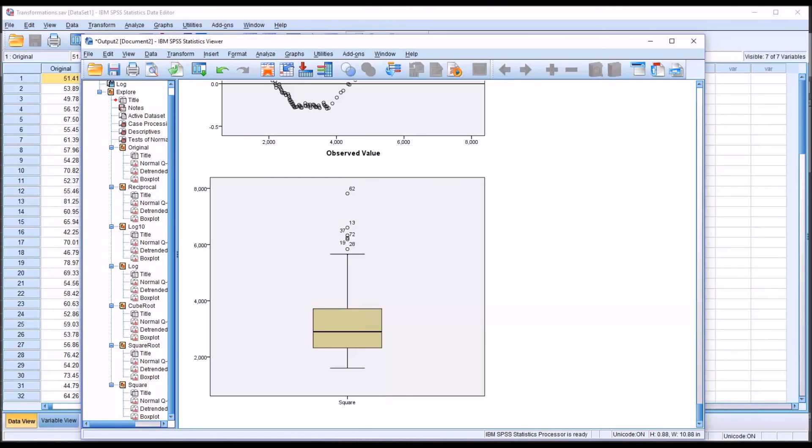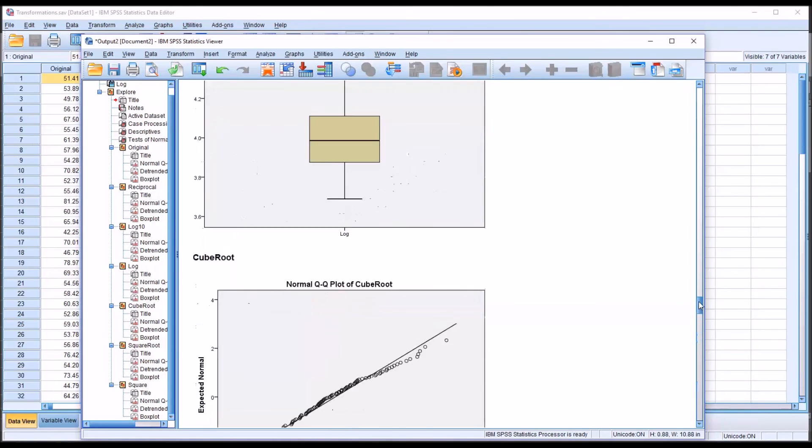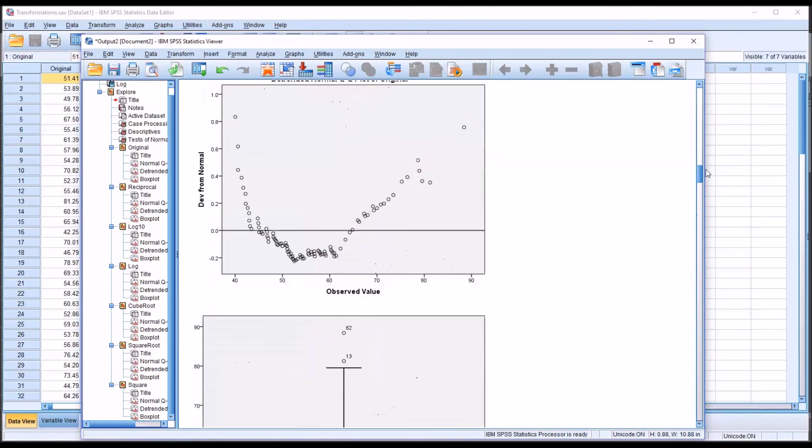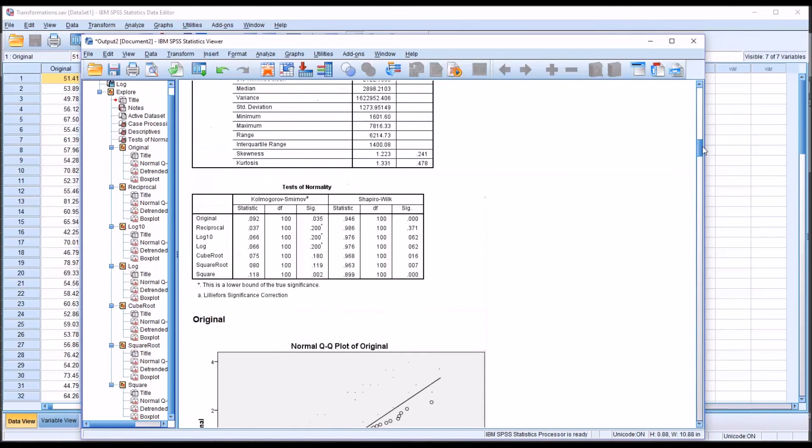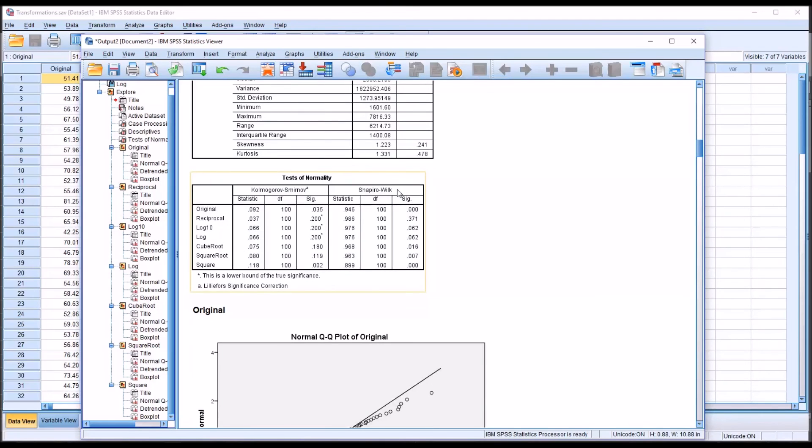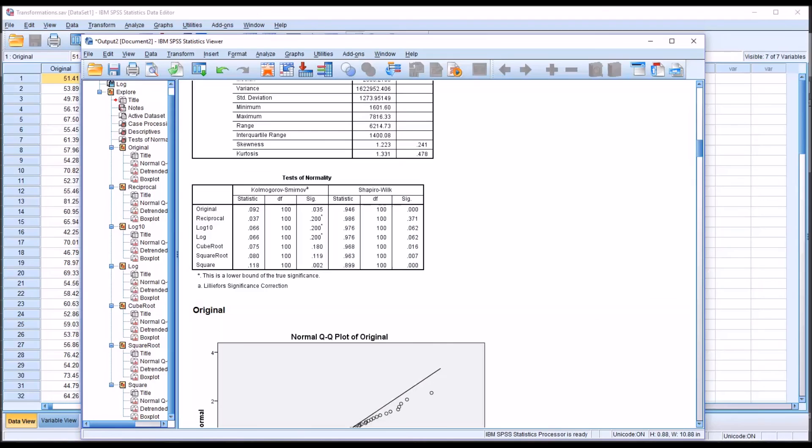So these plots confirm what we discovered by interpreting the results of the Shapiro-Wilk test, which is that the reciprocal transformation in this particular case is probably the best choice. And an acceptable choice would be the log 10 or the natural log.